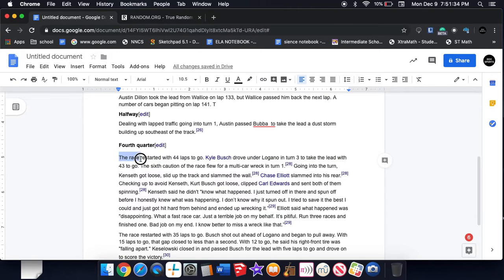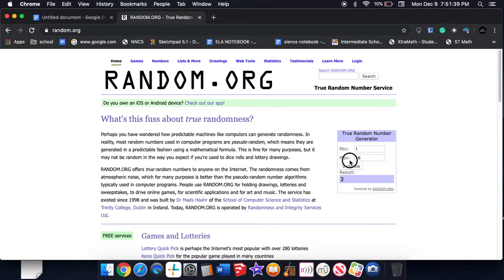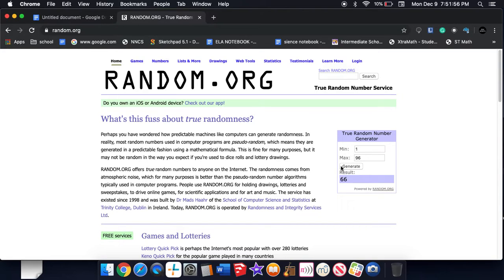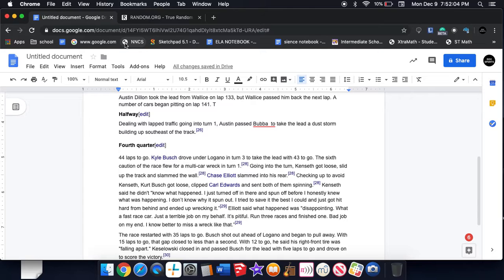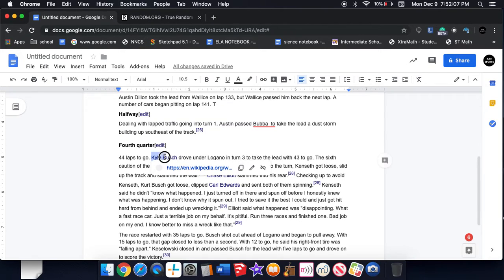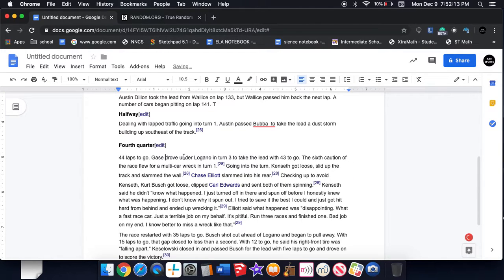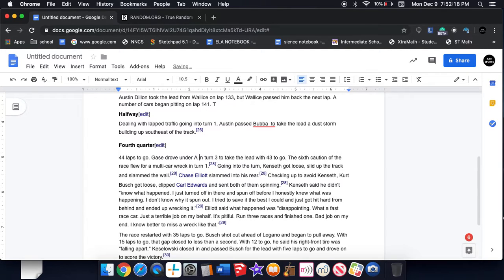With 44 laps to go, the three. Joey Gase drove under Austin Dillon. Gase drove under Austin Dillon.